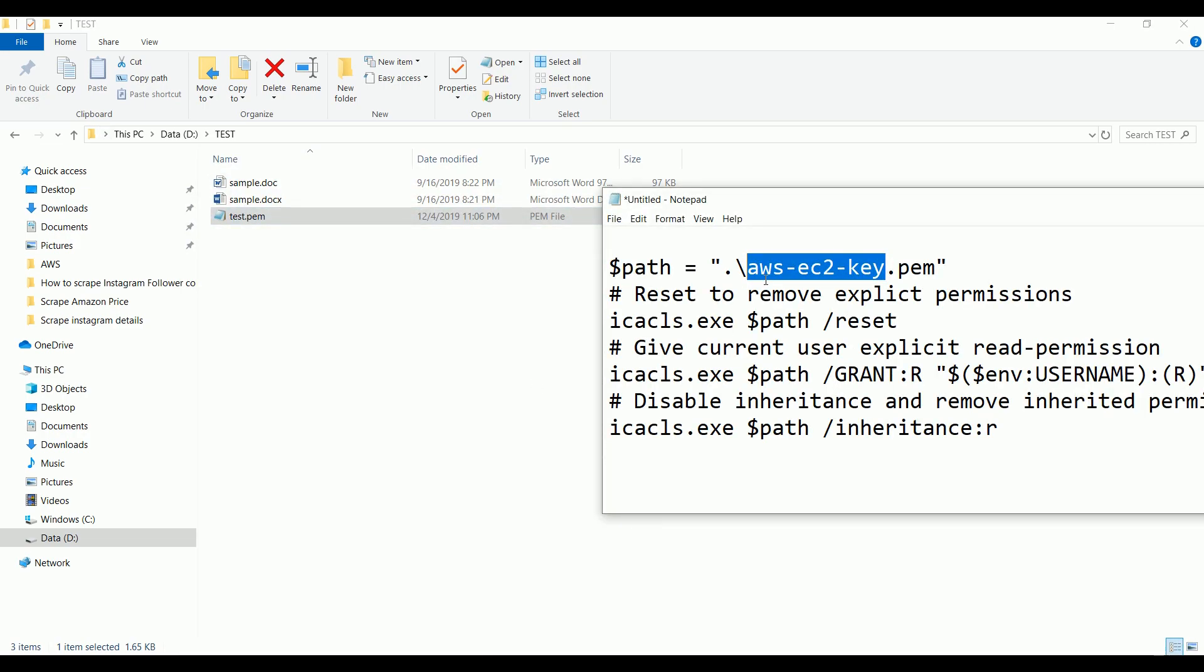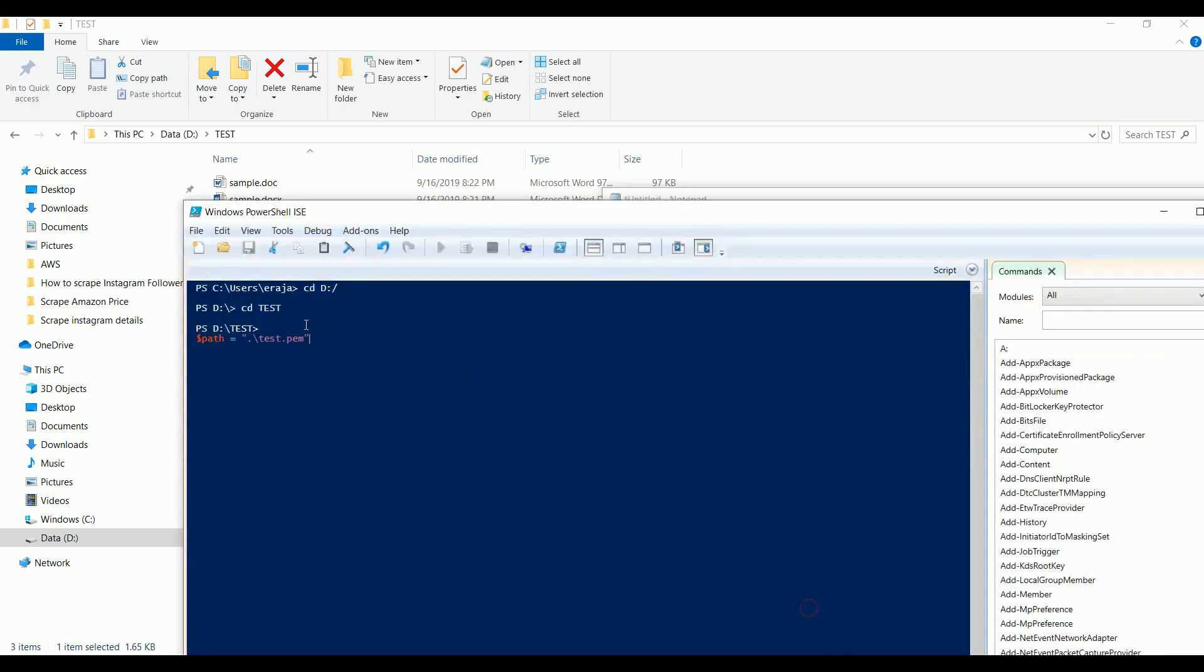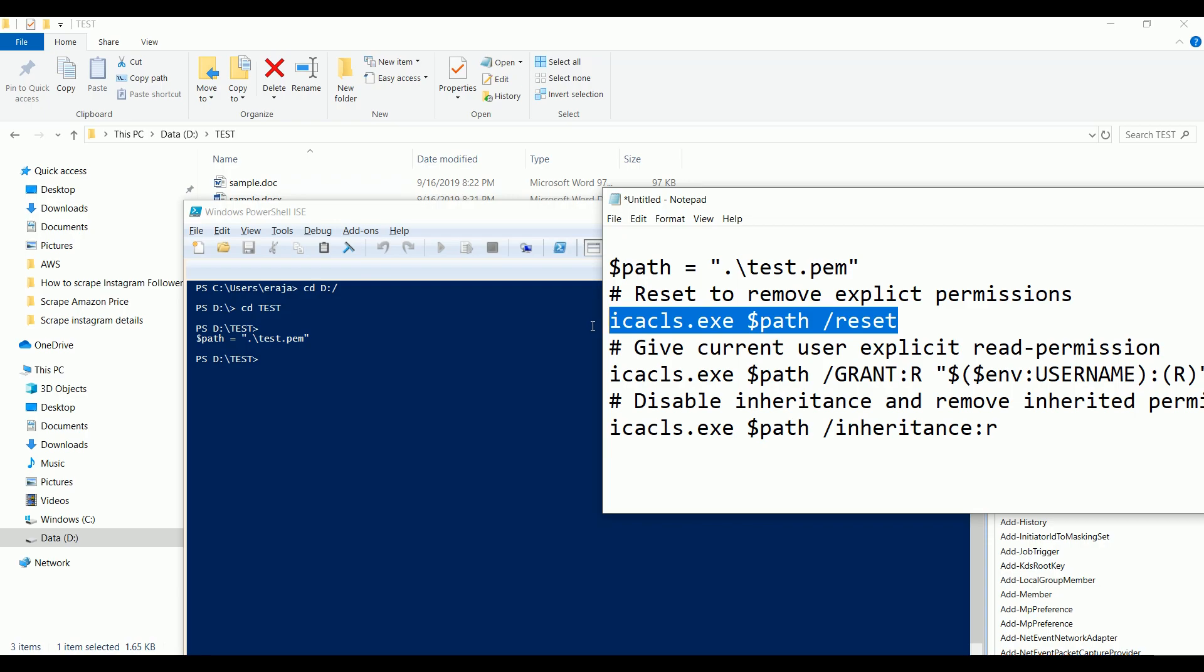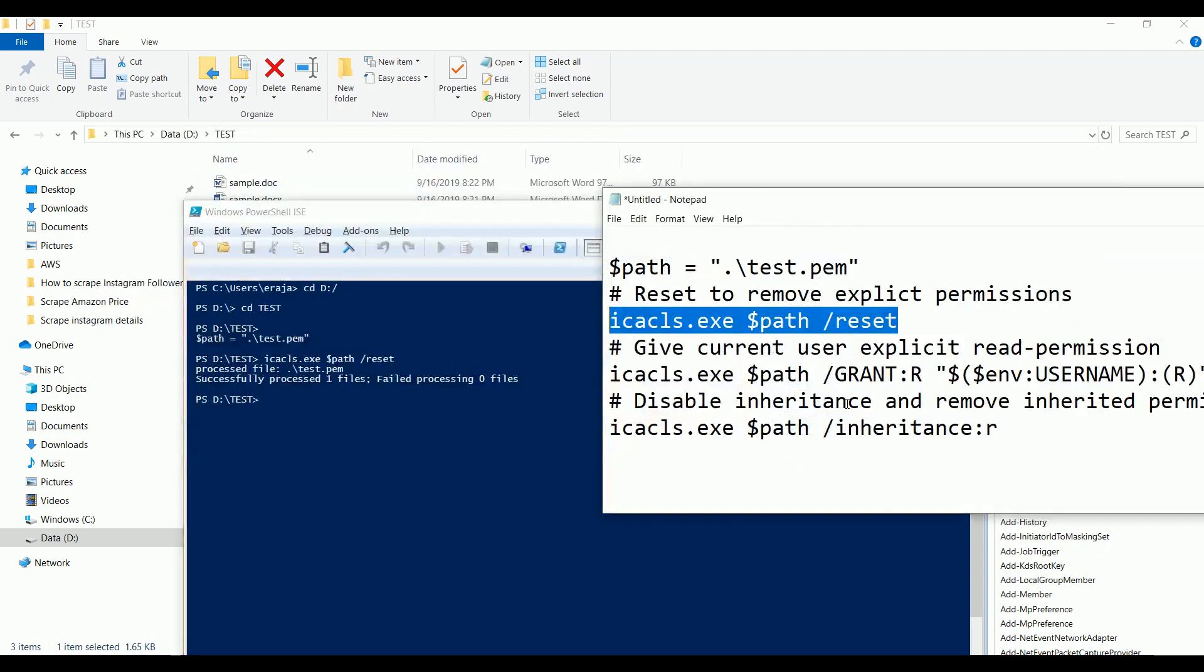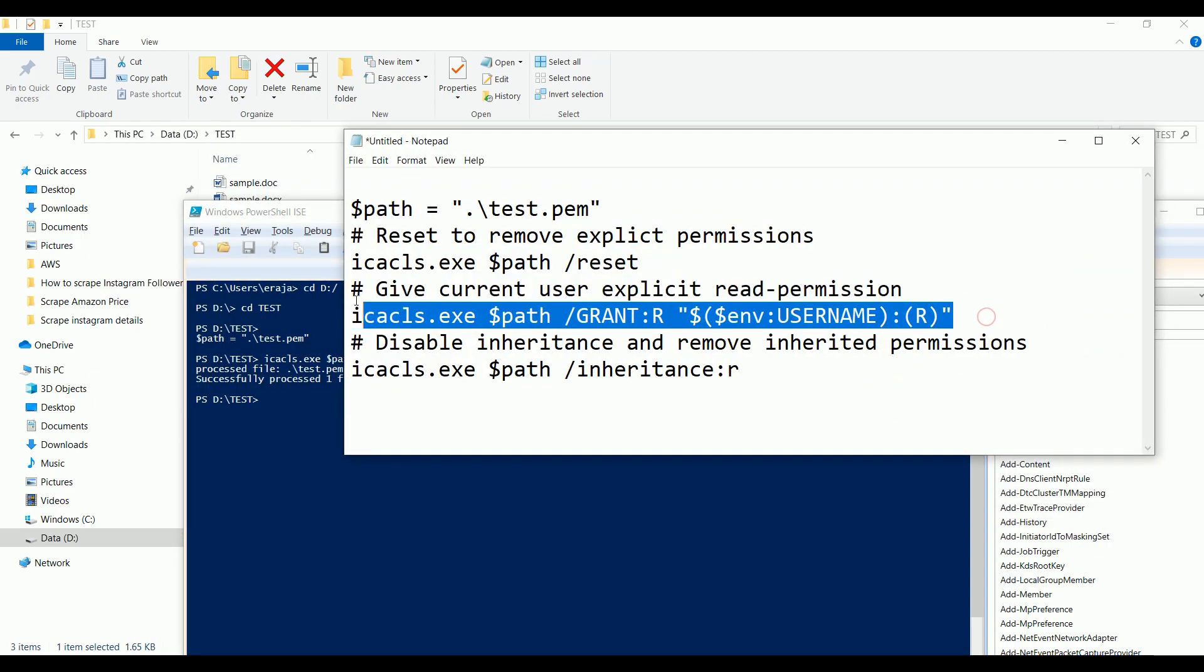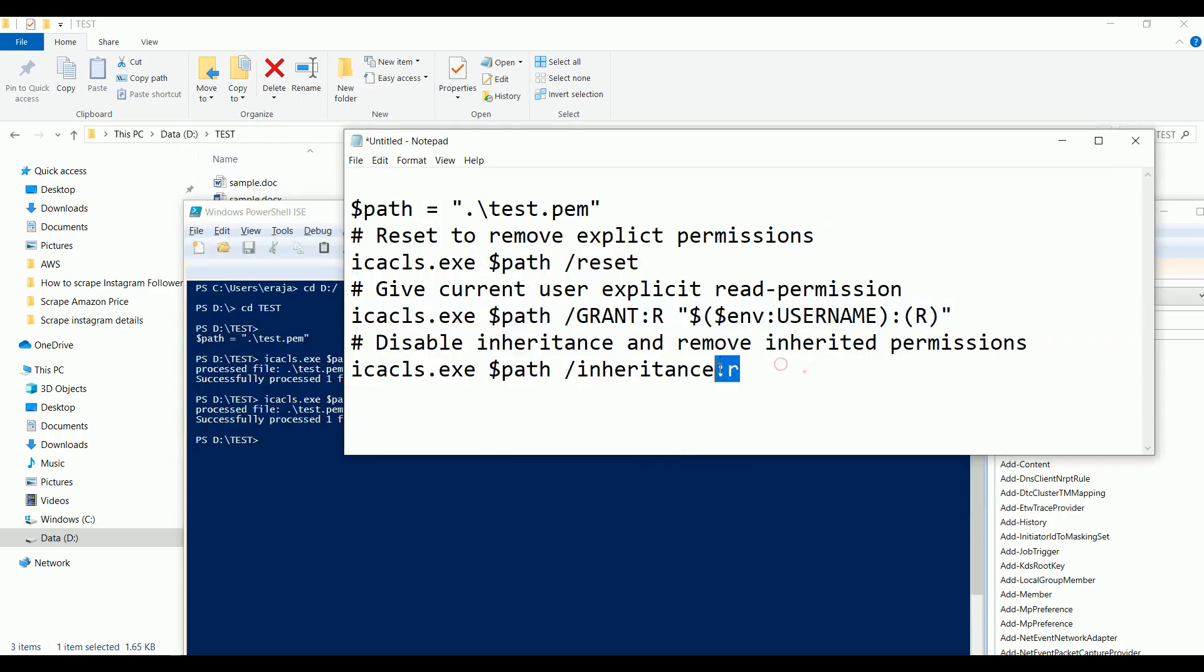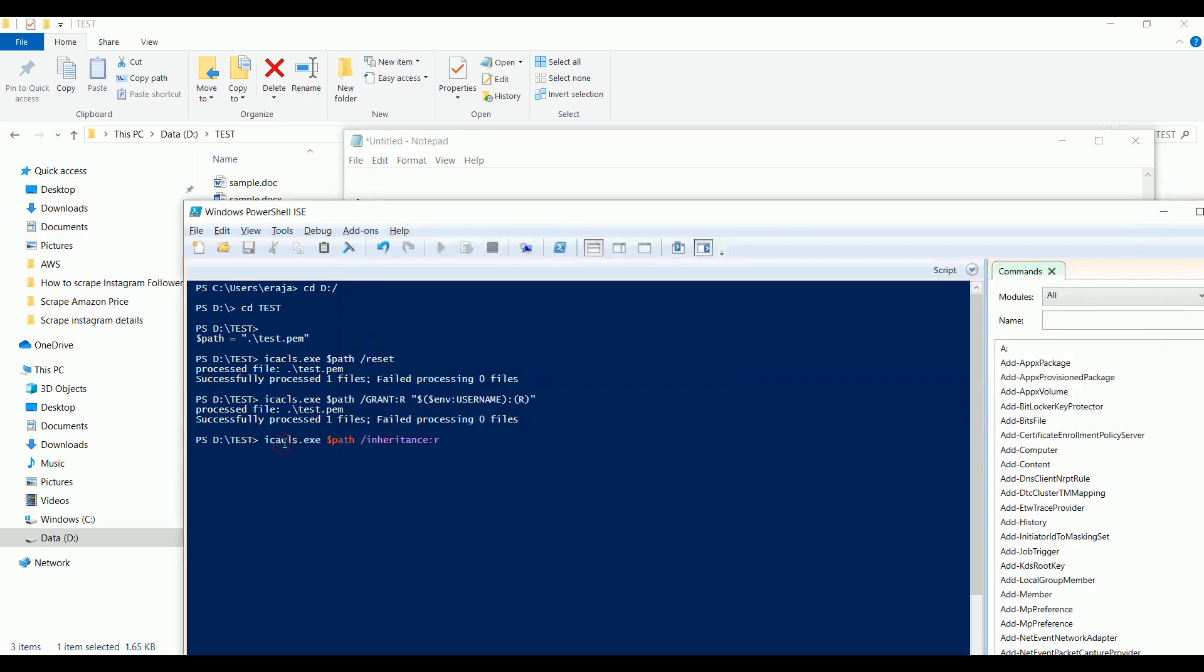You need to execute this command. You can see that the processed file is test.pem and the file is successfully processed. Now just go and execute the next command. This is also successfully processed. Now execute the last command. This one is also successfully processed.